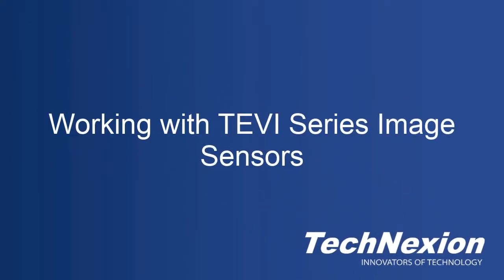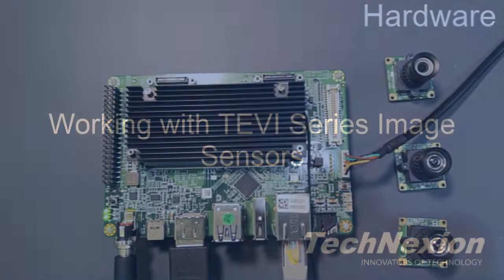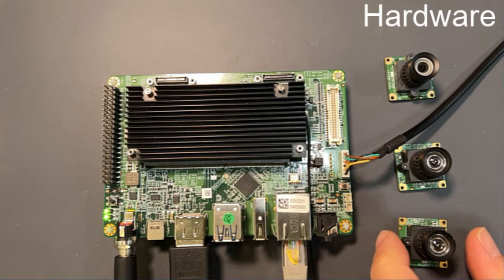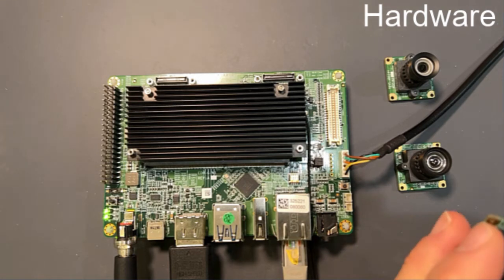Hi, this is John with Technection. In this tutorial I'm going to show you how to work with our Tevi image sensors that we have.